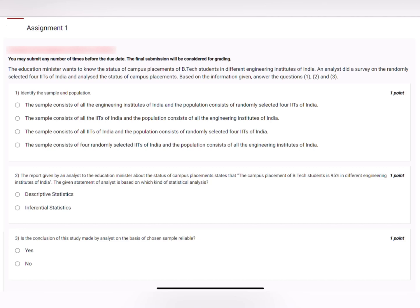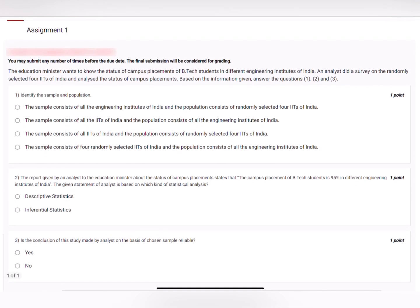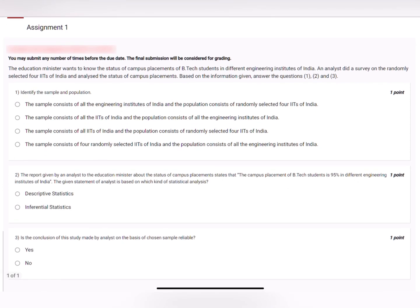Hello all and welcome to this session on Statistics One for the discussion of assignments. We'll start with question number one — it's a multi-part question. The education minister wants to know the status of campus placements of B.Tech students in different engineering colleges. An analyst did a survey on four randomly selected IITs of India and analyzed the status of campus placement. Based on the information given, answer questions one, two, and three.